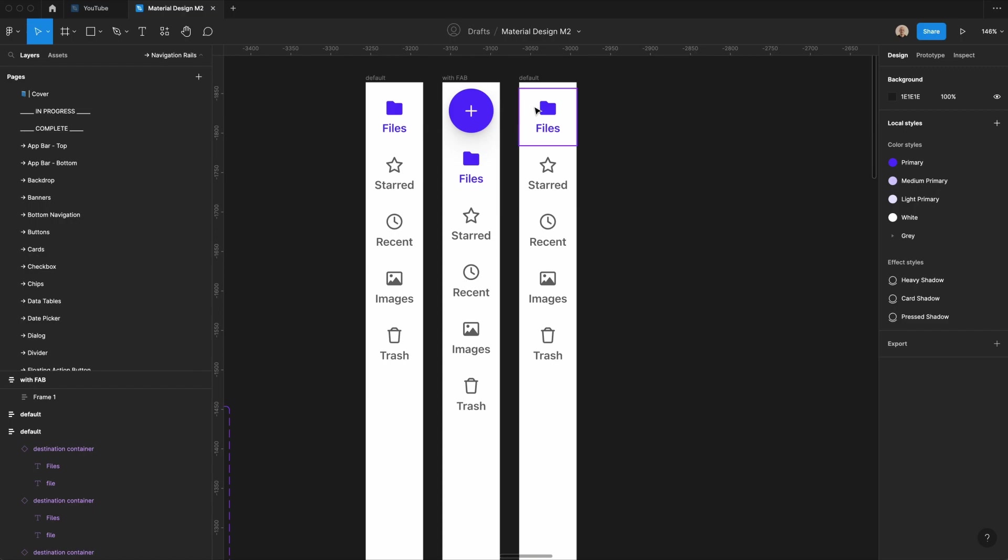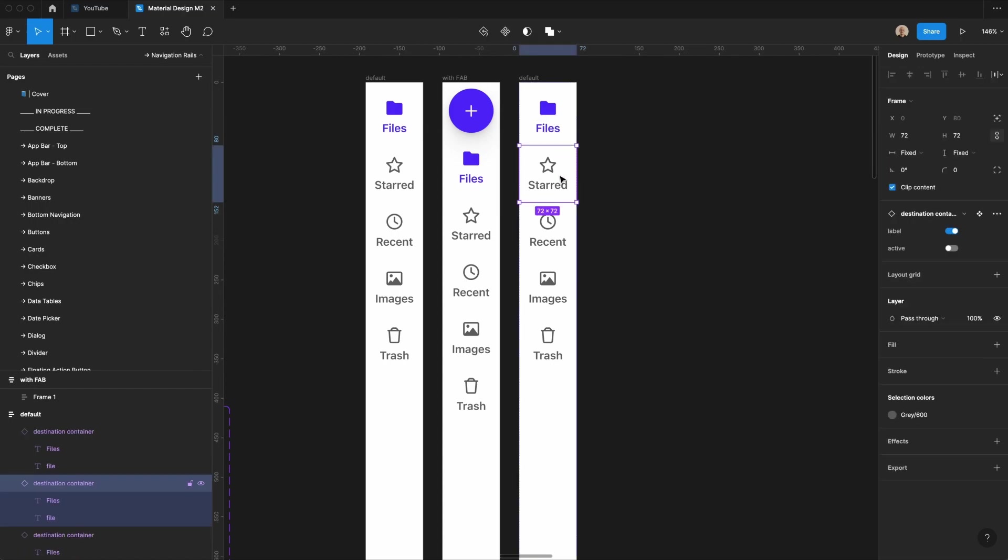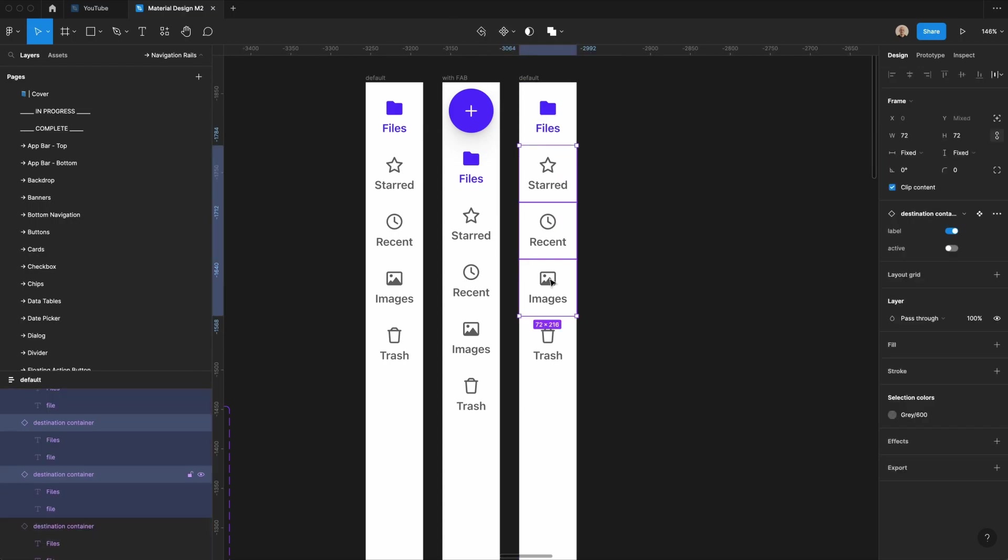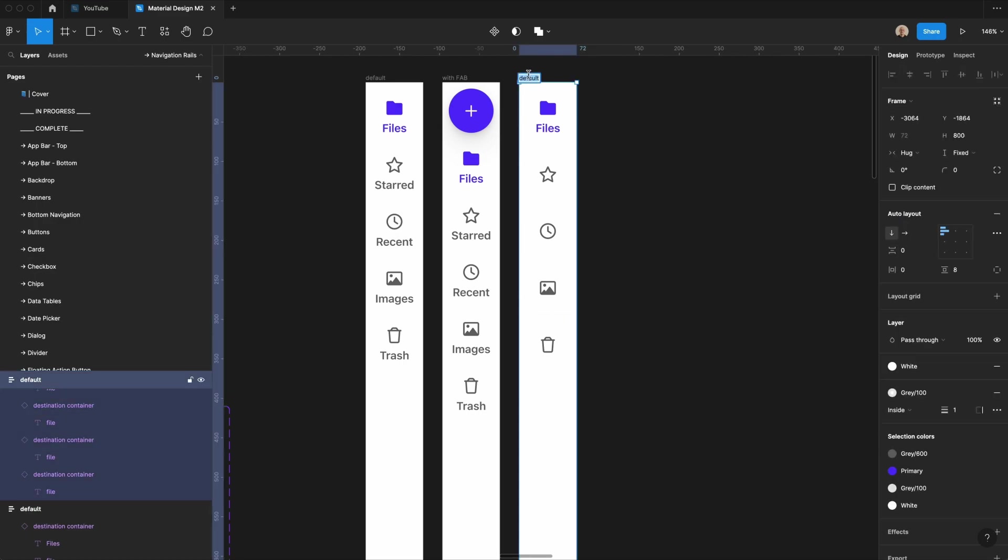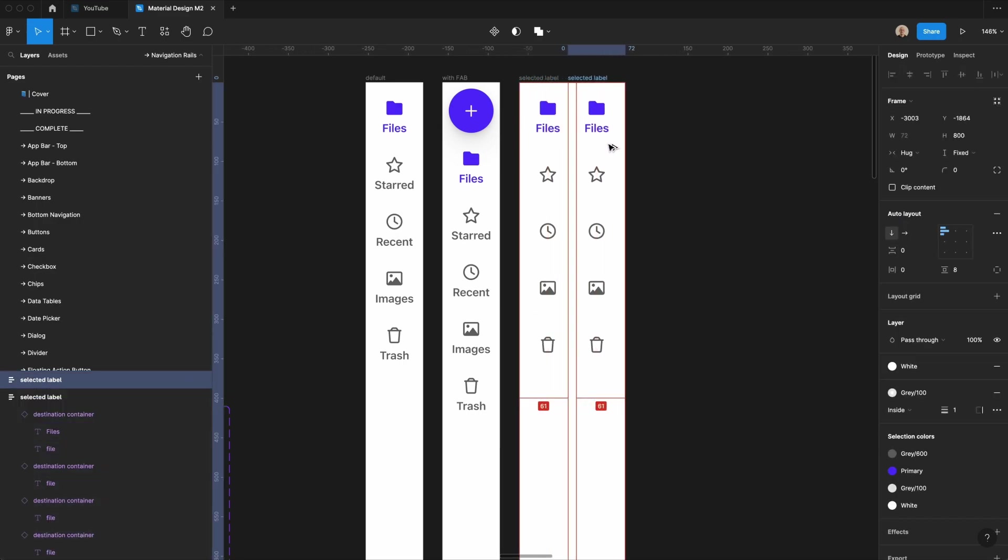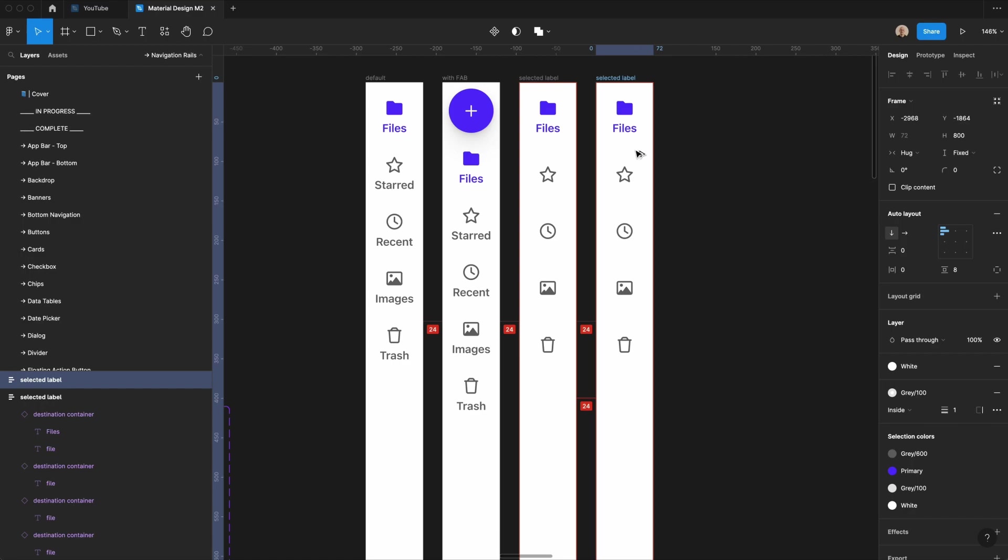And then we're going to make another version of this. This version, only the selected element will show text, so let's take all of these. We'll remove the label here. We'll say selected label.